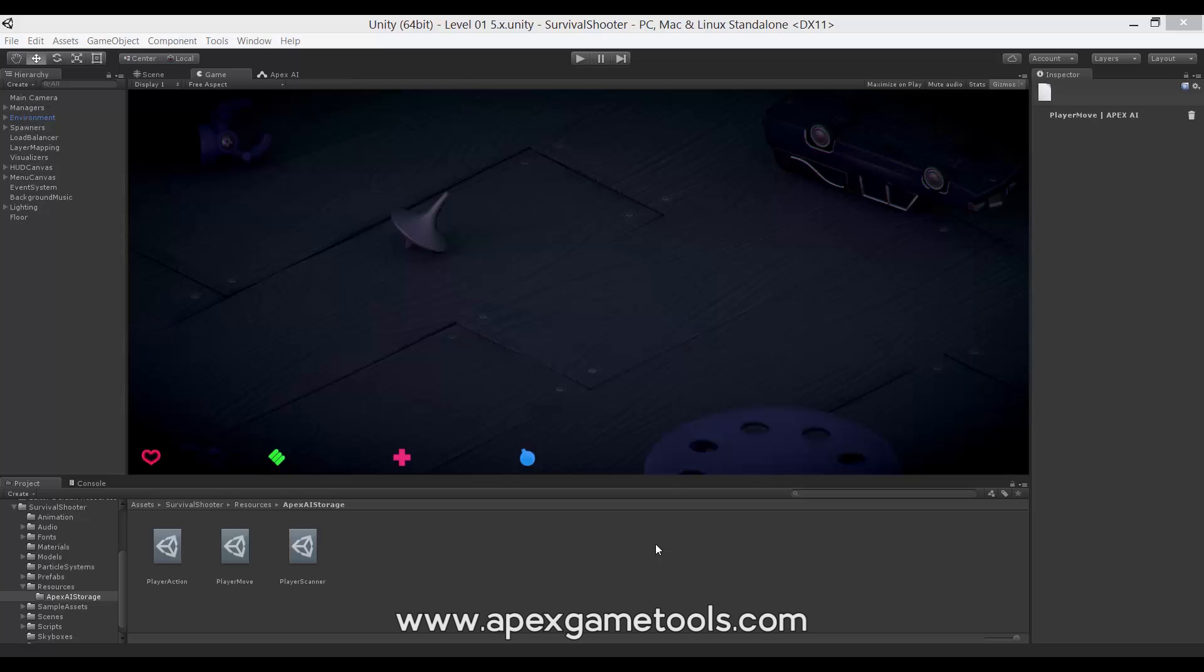Hi, this is Thomas from Apex Game Tools. This is the first video in a series where we will be looking at Apex Utility AI. In this first video, we will be setting the scene for the following videos. I will be showing you the scene or the game that we are going to use as a showcase for the Apex Utility AI, and I'm going to give you a brief overview of the different components involved or included with the Apex Utility AI.